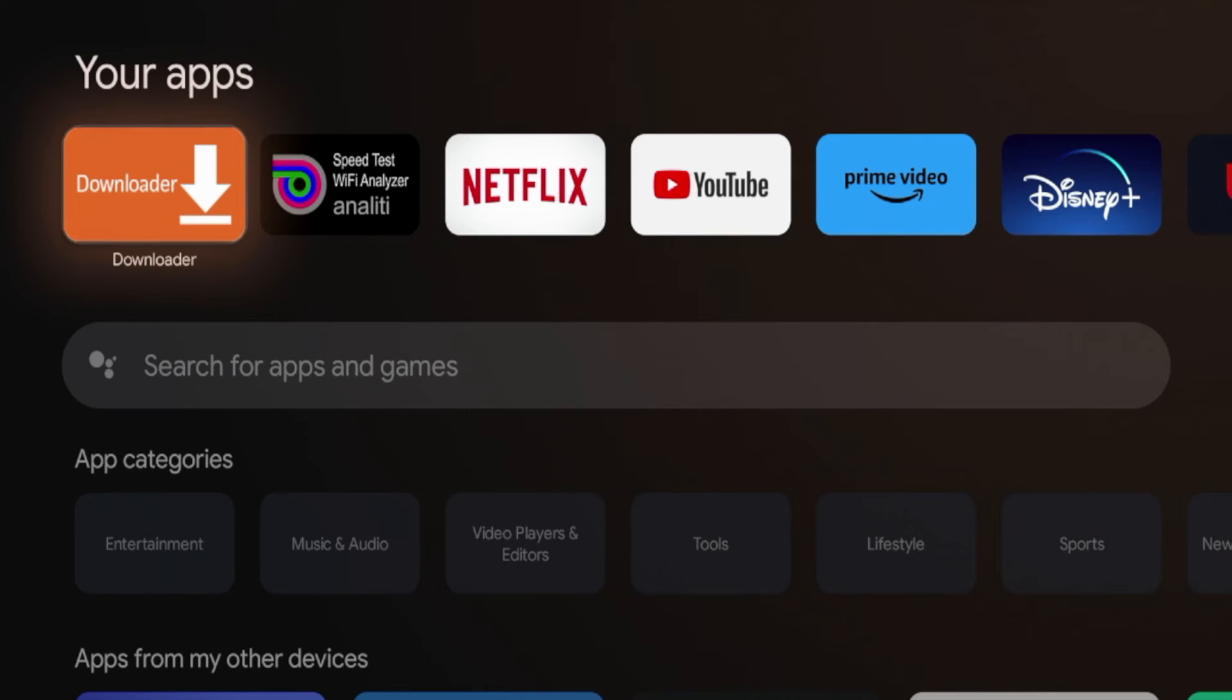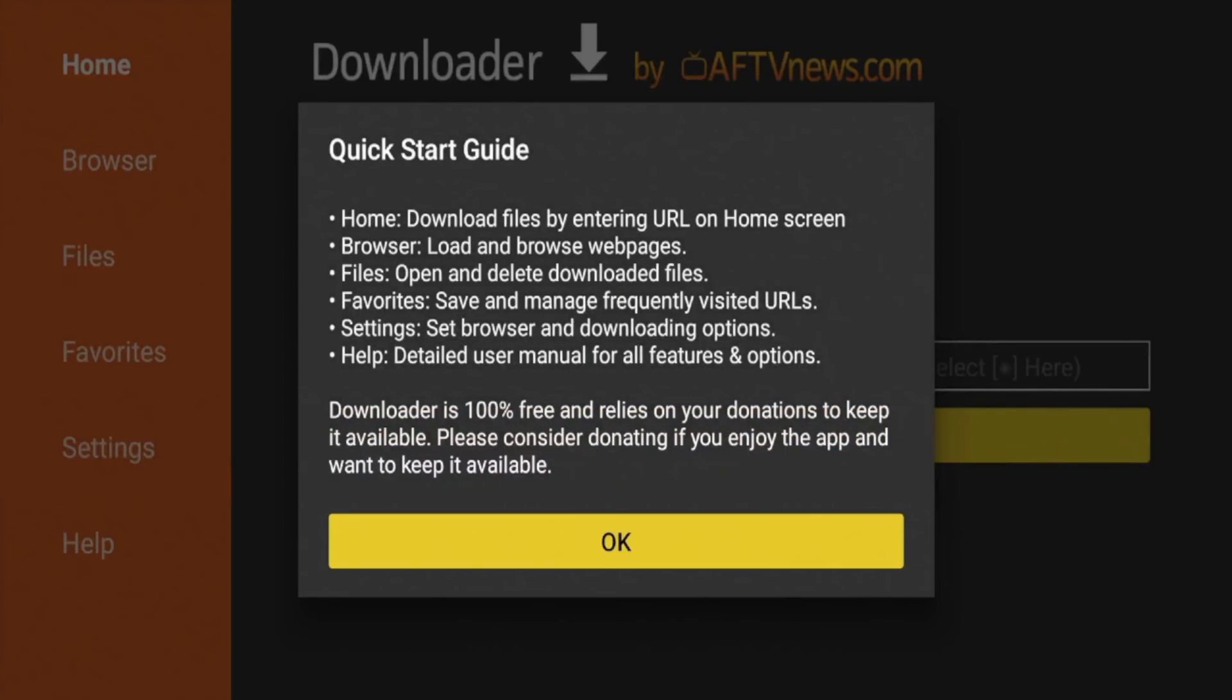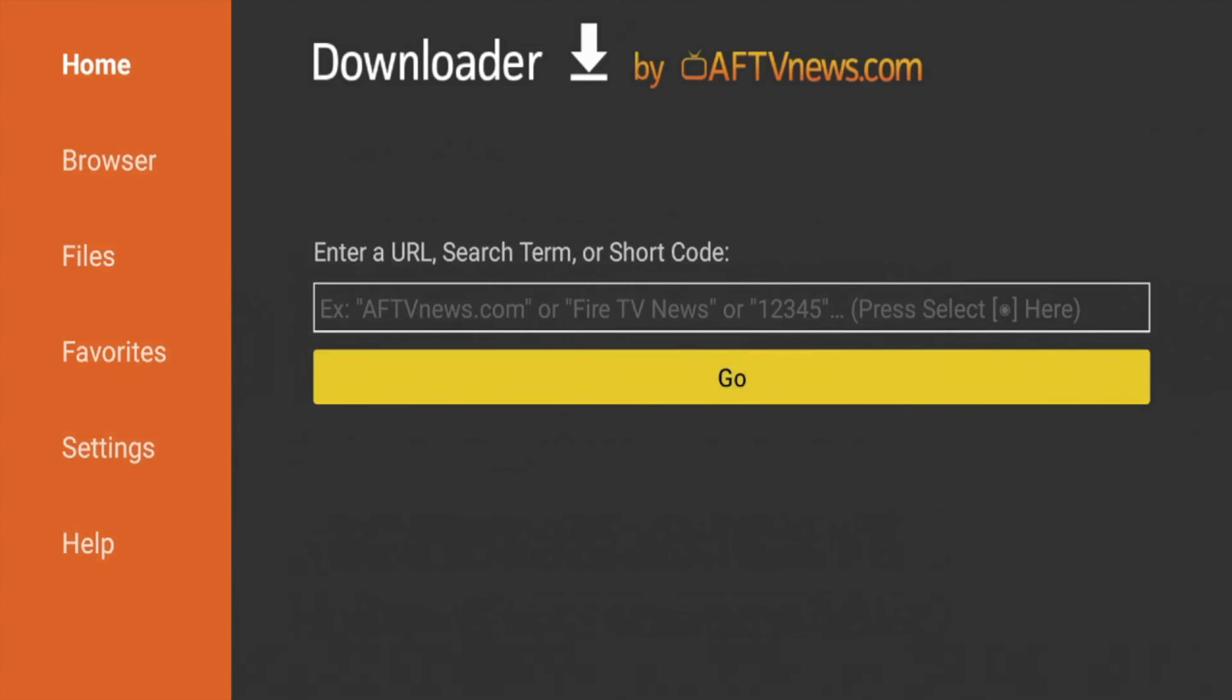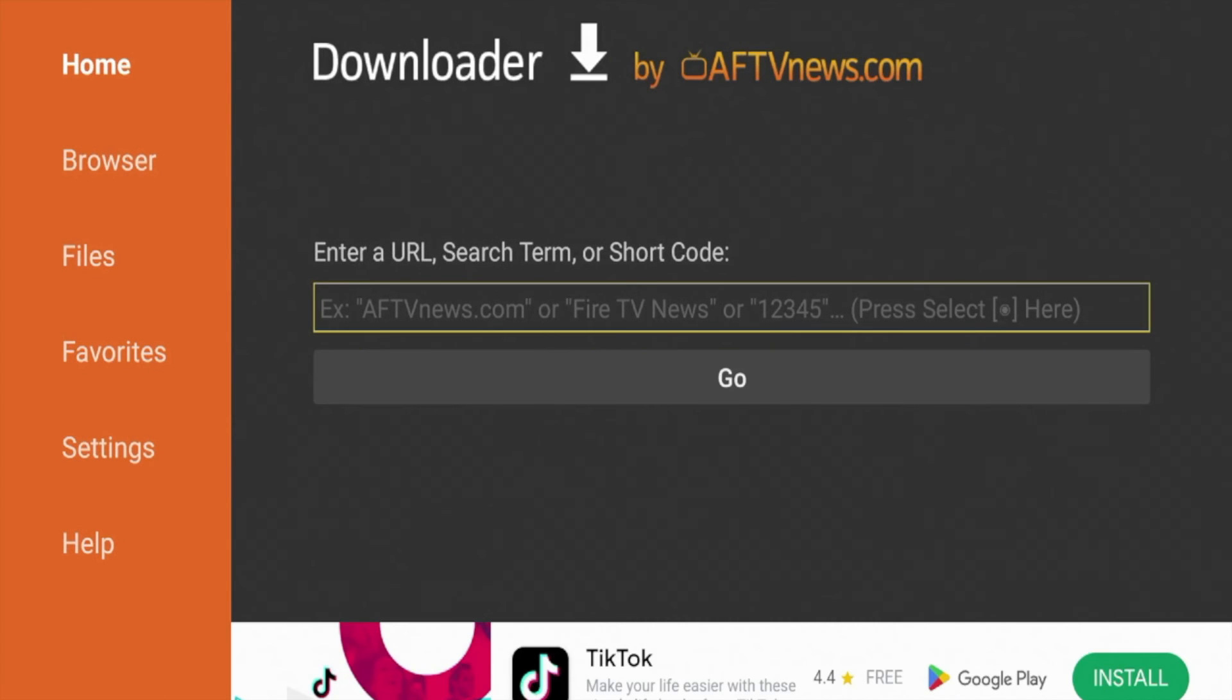So I'm going to click the OK button on my remote to launch downloader and then you're going to get a few messages here for the first time. So you're going to have to click allow, and then once you see this quick start guide, click OK, and that's it guys.